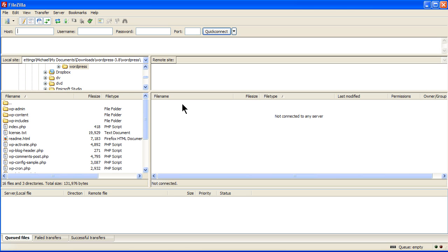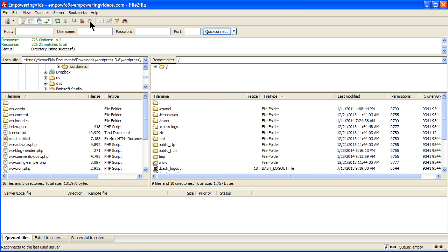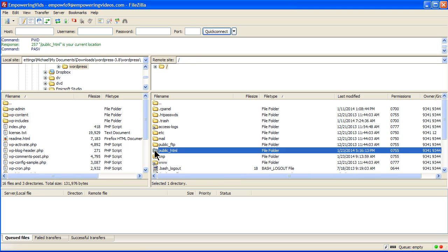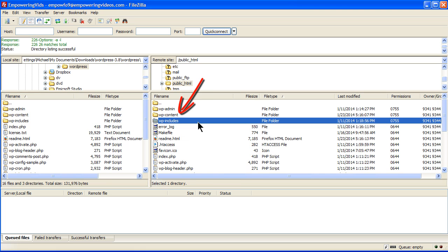The next step will require the use of an FTP program. We'll be using FileZilla. Open your FTP program and connect to your site's remote server. Navigate to the root directory. This is usually the public underscore HTML folder, but it could be different for your hosting company. This is typically the directory with the WordPress wp-content folder.